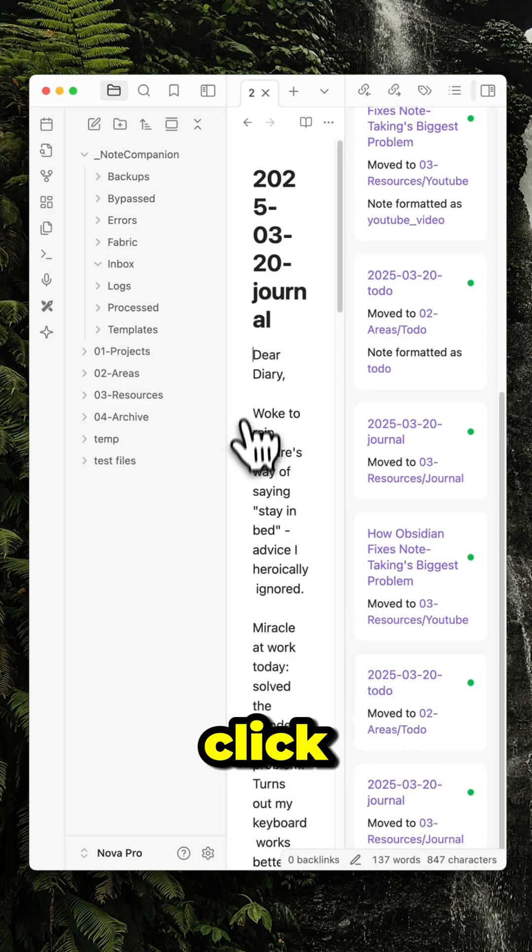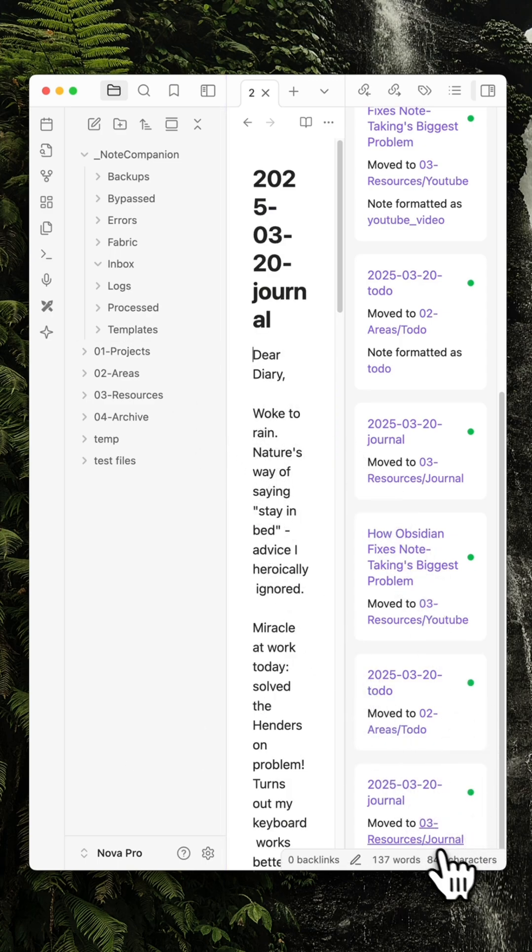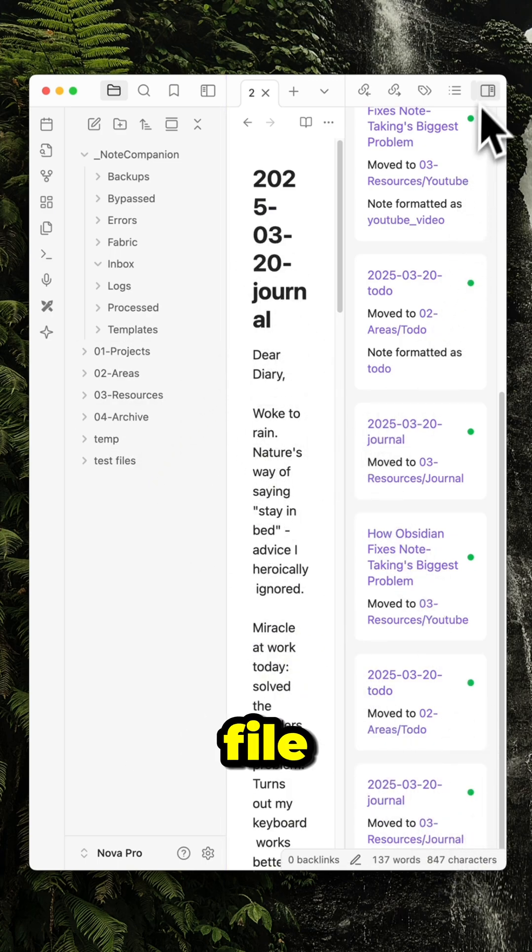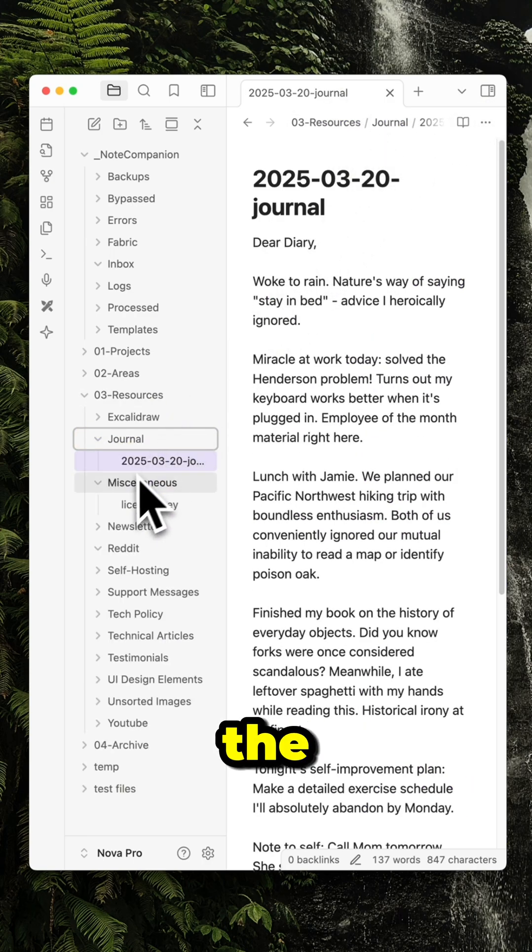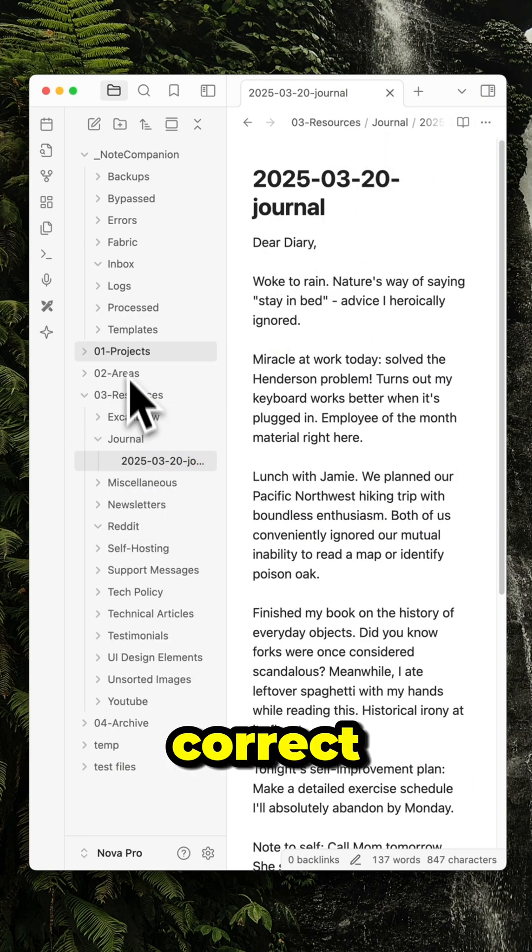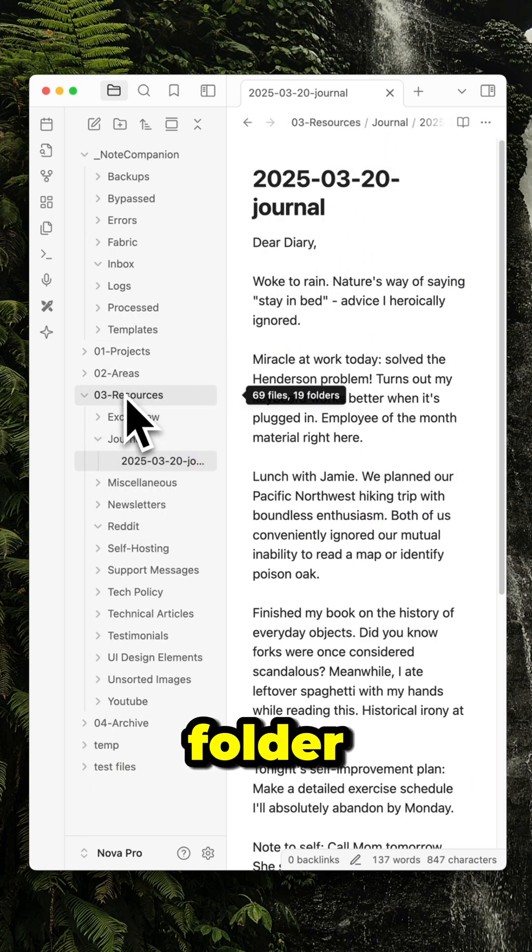If I click on it, it opens the file and I can see that it was sent to the correct folder.